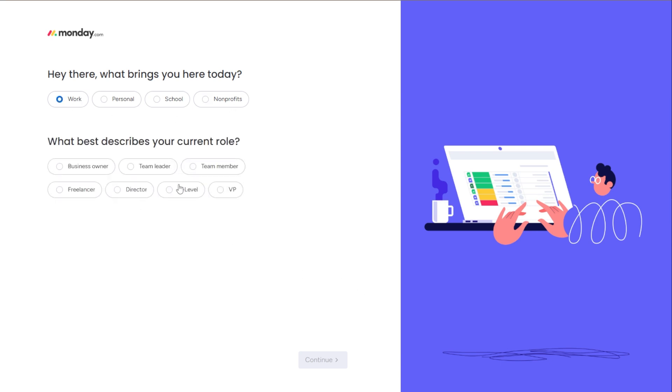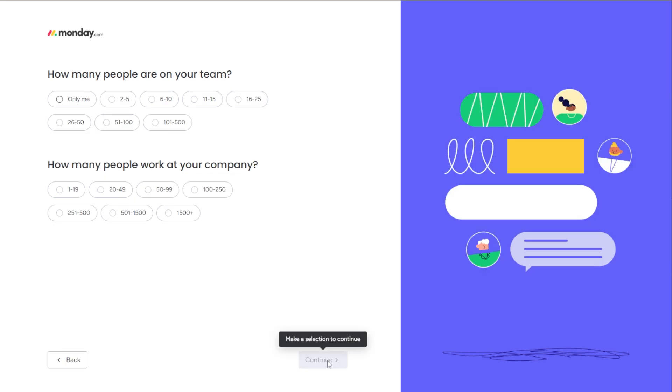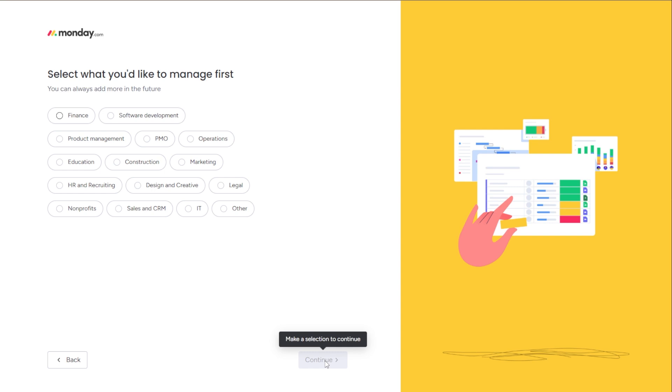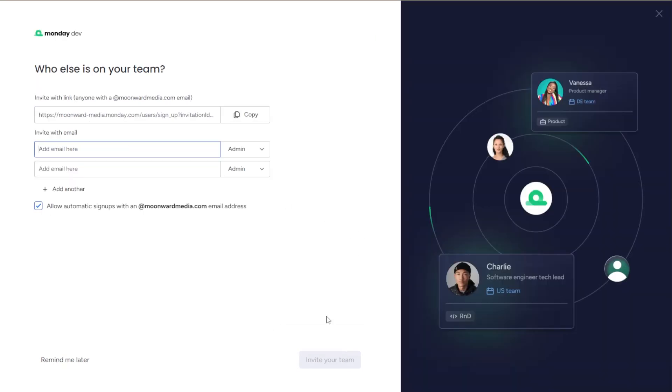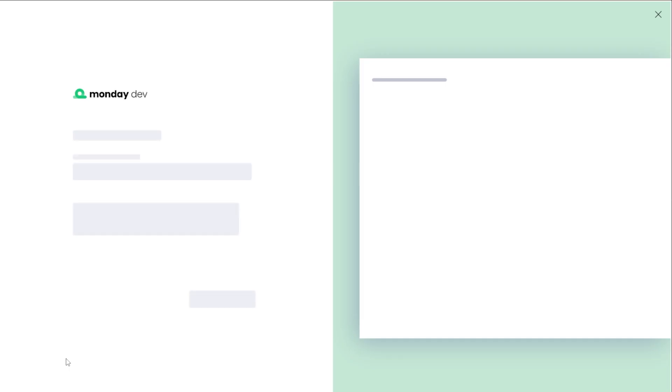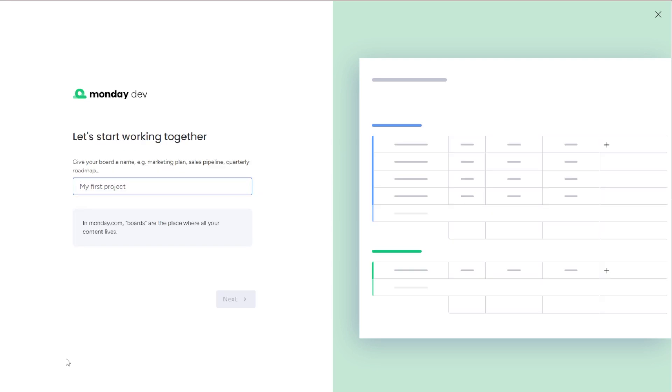Which describes your current role? I will say business owner and continue. How many people? Let's say we've got two to five people, and answer these questions best that pertains to you. Then it starts getting your workspace ready and you are ready to go. Now you can add people to your team. I'm going to say that we'll do that later. And then it takes you to here to create your first project.